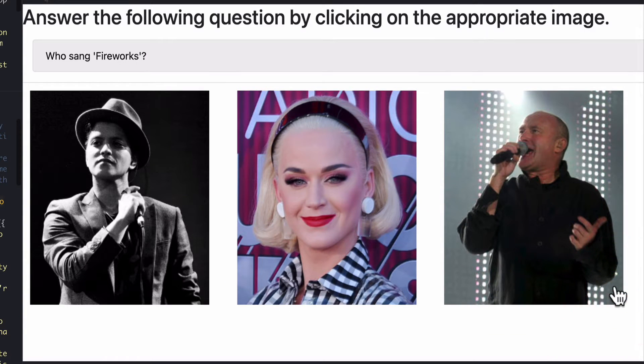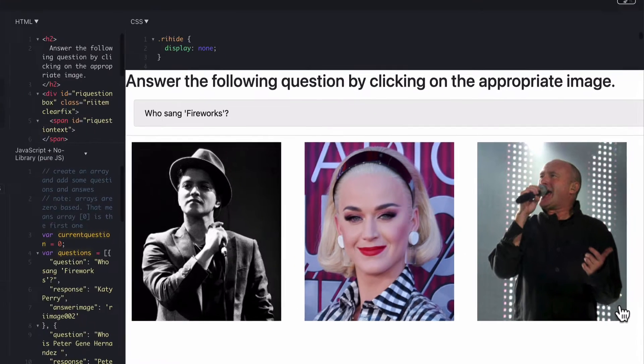So that's the complete activity we're going to look at the HTML and JavaScript which is quite simple that created that activity and allows it to work. Let's go.